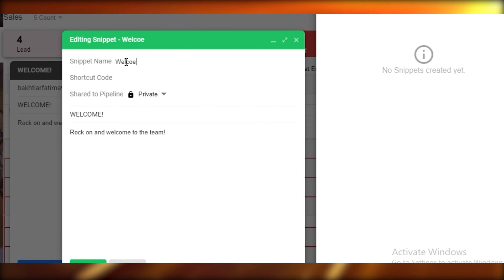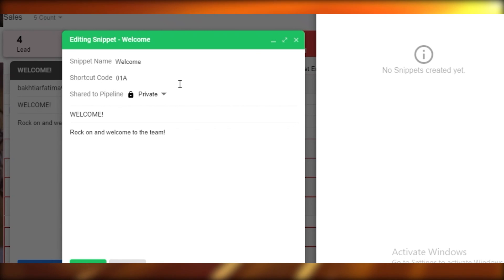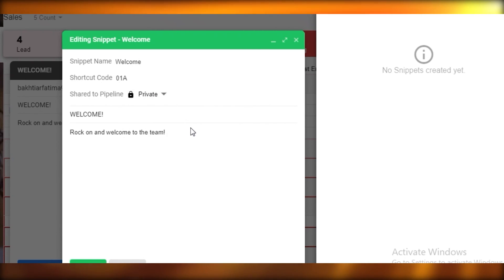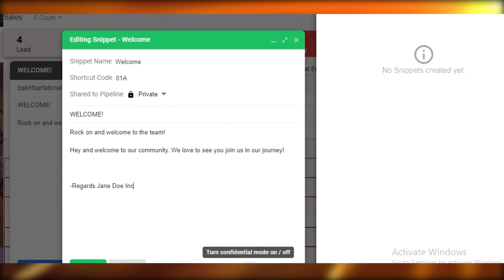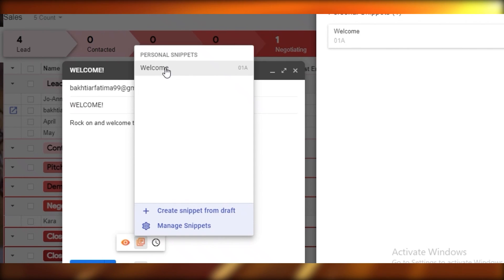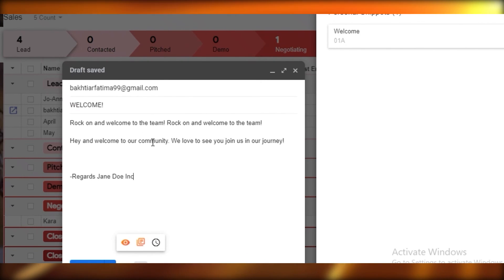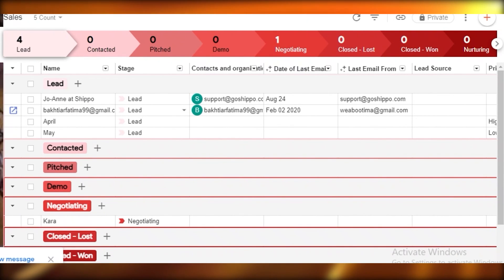Snippets let you create pre-written drafts. For example, set a shortcut code like '01a' for a standard welcome email that you send to everyone who purchases from your website. Write the email once, save it, and then just insert the snippet — all the standard text is added instantly, saving you time and effort.